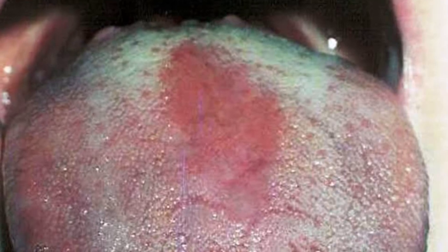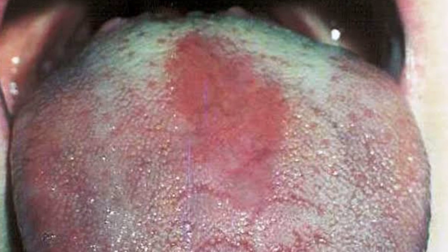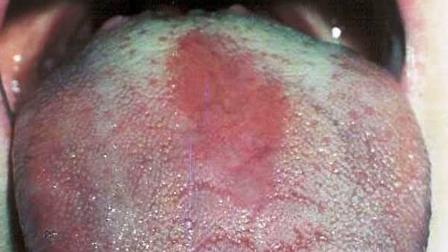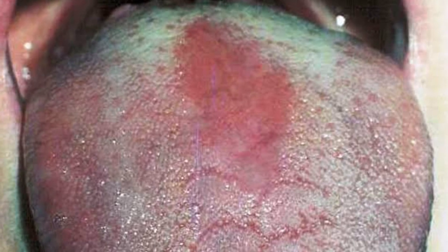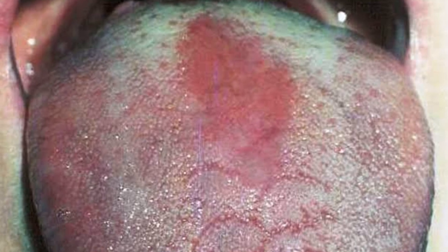Median rhomboid glossitis is an uncommon condition that presents as a red, depapillated, smooth rhombus area on the dorsum of the tongue. These are fixed lesions, not moving like a geographic tongue. These lesions are usually associated with invasive candidiasis, but are purely non-pathogenic and not symptomatic.